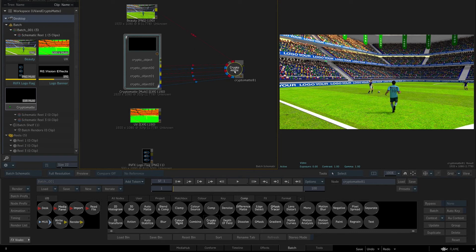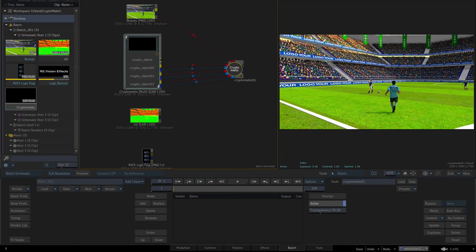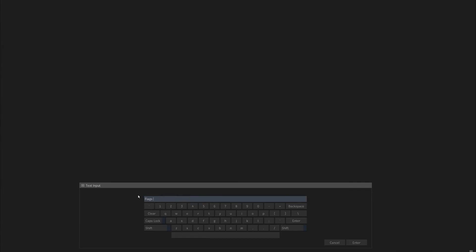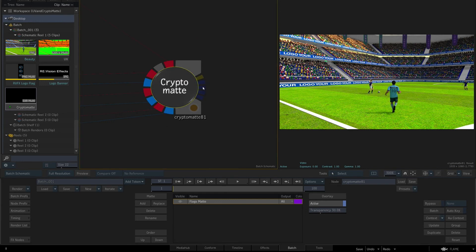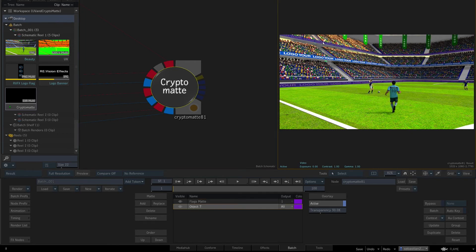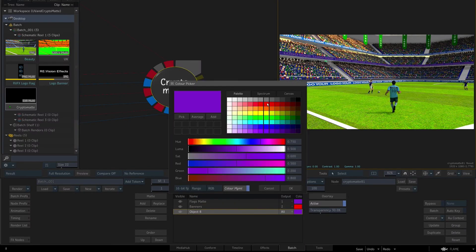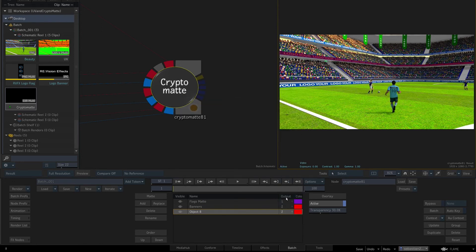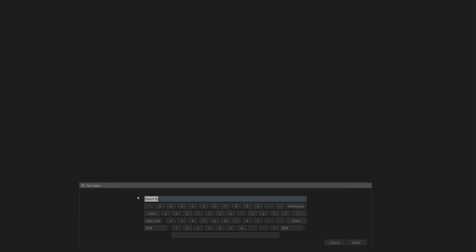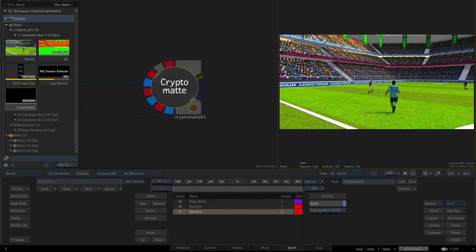We select the Crypto Matte effects node and select Add, then tap on the flags. We rename them to 'flags matte' to keep things straight. The Crypto Matte node has different outputs: Out Matte 1, 2, 3, 4. For the first one we set the flags. Then we select Add again and add the banners. We'll need to add the middle banner section after. We change the color by tapping the color box — we choose red this time — and set Output to Out Matte 2, renaming it 'banners'. We also add the middle banner, also setting it to red and Out Matte 2, renaming it 'banners'. So Output 1 will show flags and Output 2 will show banners.